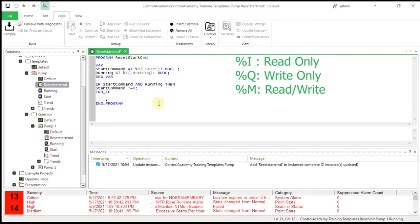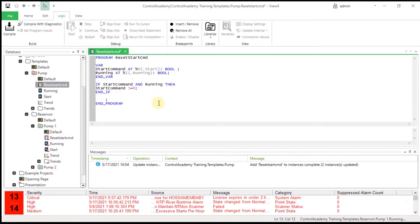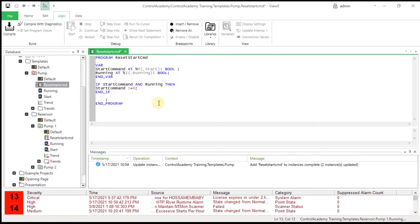The character before the database object name defines the access type. Percentage I means read only. Percentage Q means write only. And percentage M means read and write. Everything before END_PROGRAM is the body of the code. In this case, the code says that the server should turn off the start command if it is currently on and the running feedback is active. The END_PROGRAM statement marks the end of the structured text program.